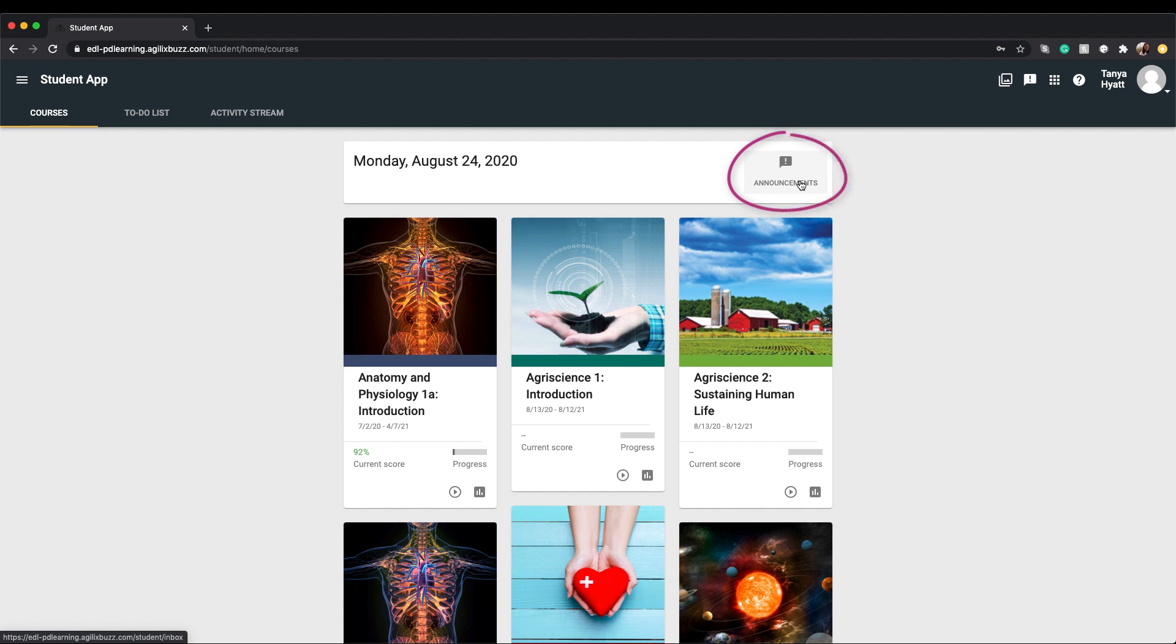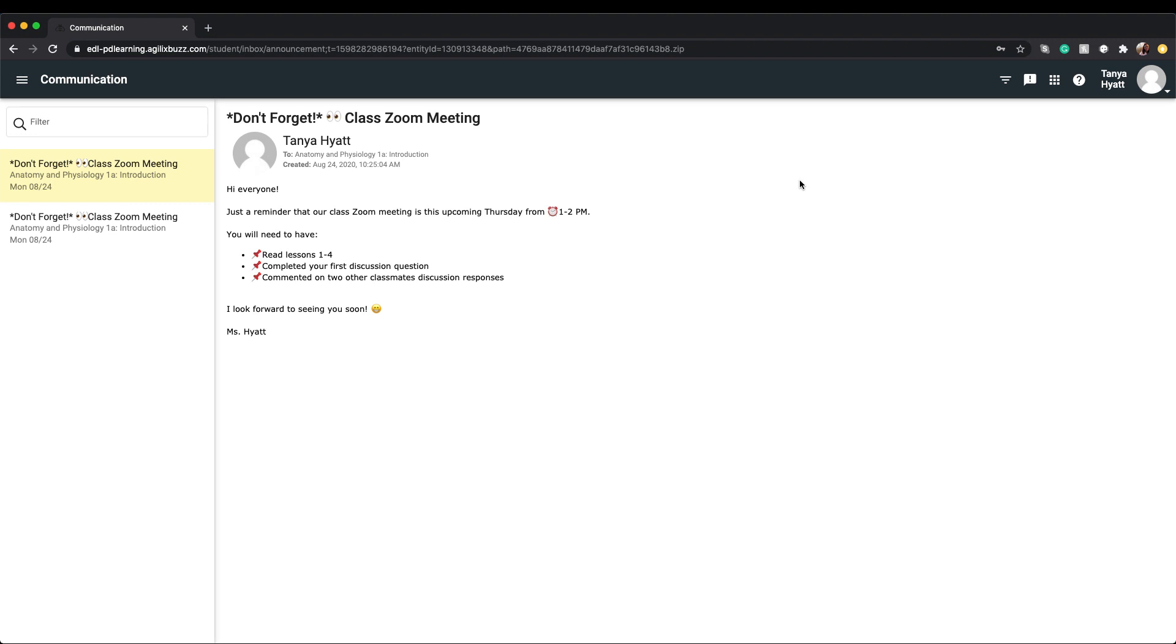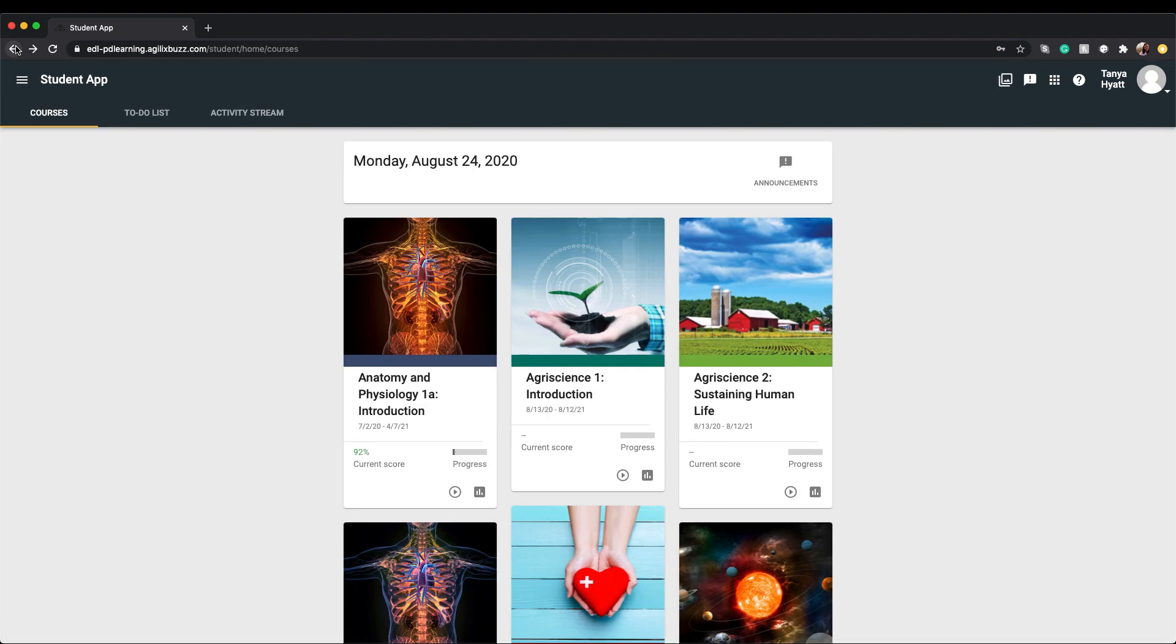On the date bar, you'll find an announcements tab. When you open your announcements tab, you'll be taken to the communications dashboard that houses all class announcements posted by your teacher. We'll explore the communications dashboard further in a different video. Let's head back to the homepage and pick up on our tour from there.